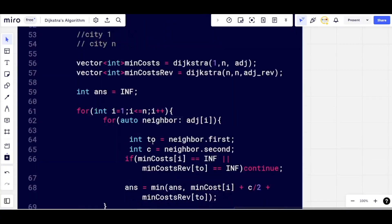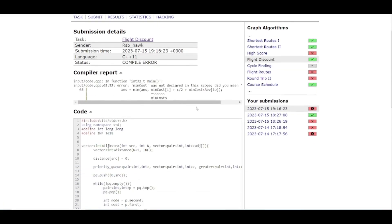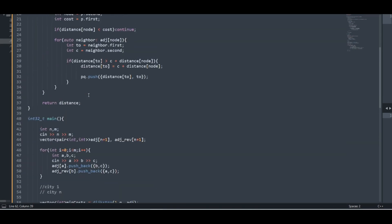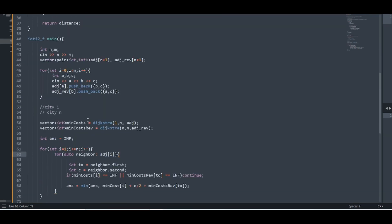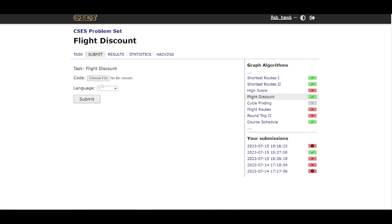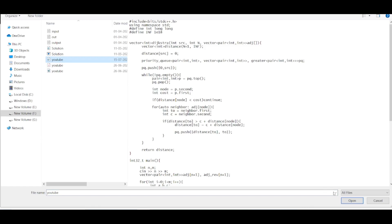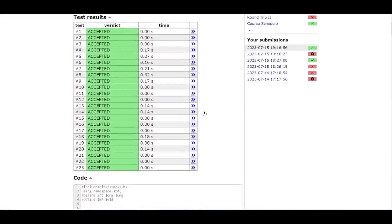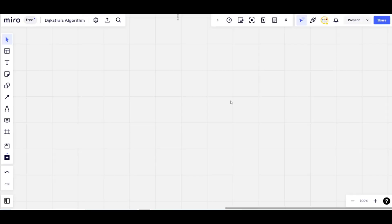After submitting, there was a compilation error because 'minCosts' was not declared. After fixing that bug, we resubmit and the solution is accepted. That's all for this video. If you liked it, hit the like button and subscribe to the channel. Stay tuned for more problem solutions — we'll be solving many more problems using Dijkstra's algorithm.